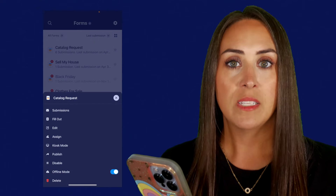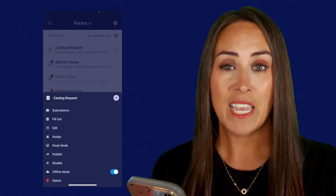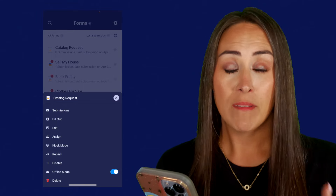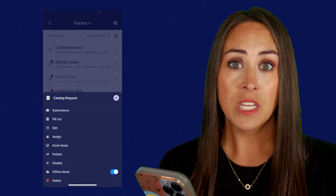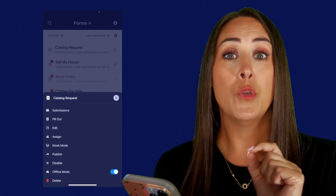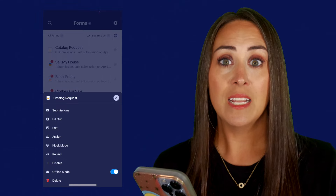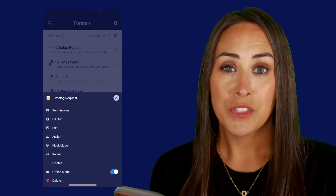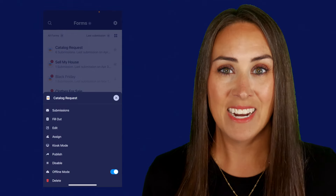Right down here at the bottom you can see it says offline mode — you always want to have that on, especially if you're not going to be around Wi-Fi or if you have spotty Wi-Fi. If you're a construction worker or out in the field, you might not have access to internet. With offline mode on, you can still submit your forms and collect all the data needed, and then once you get back to Wi-Fi or internet coverage your submissions will automatically be loaded.